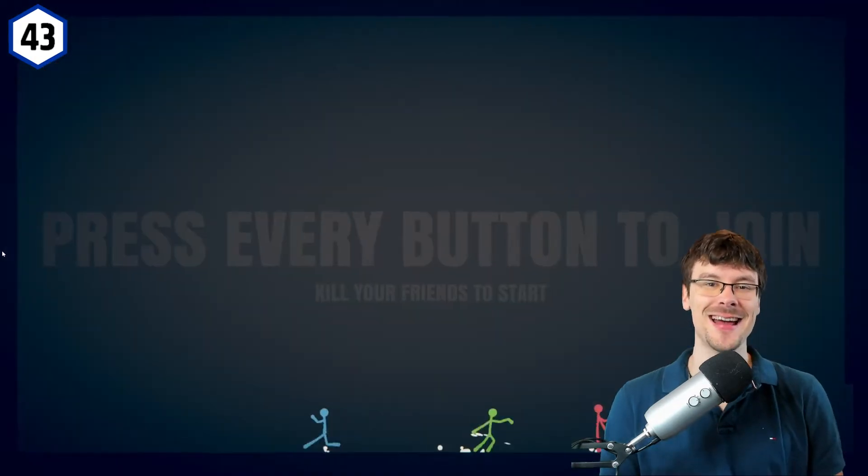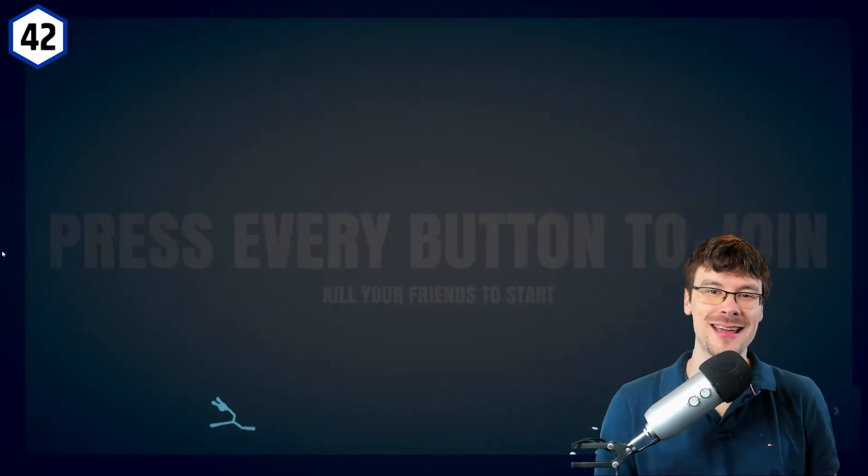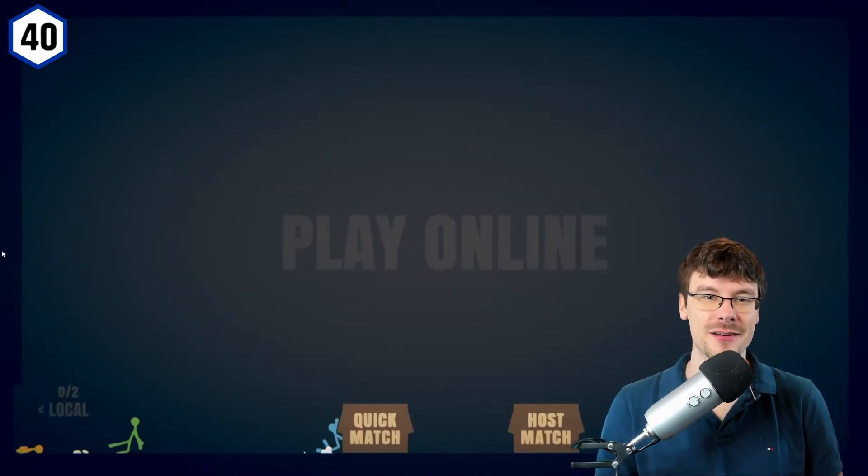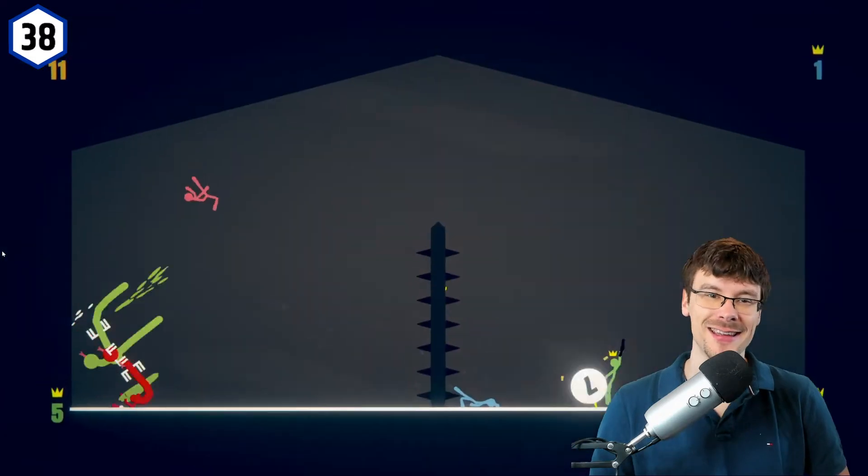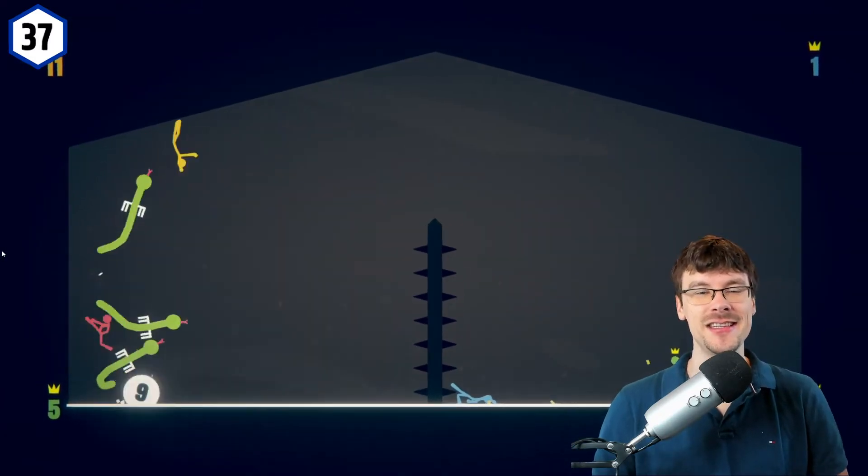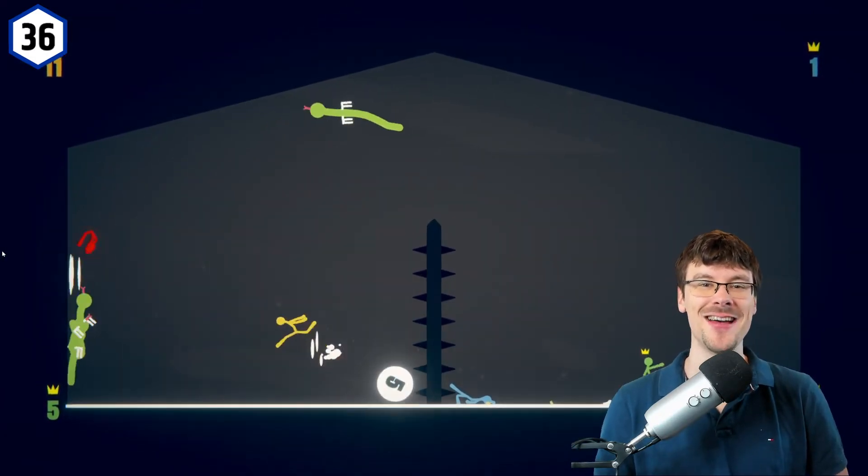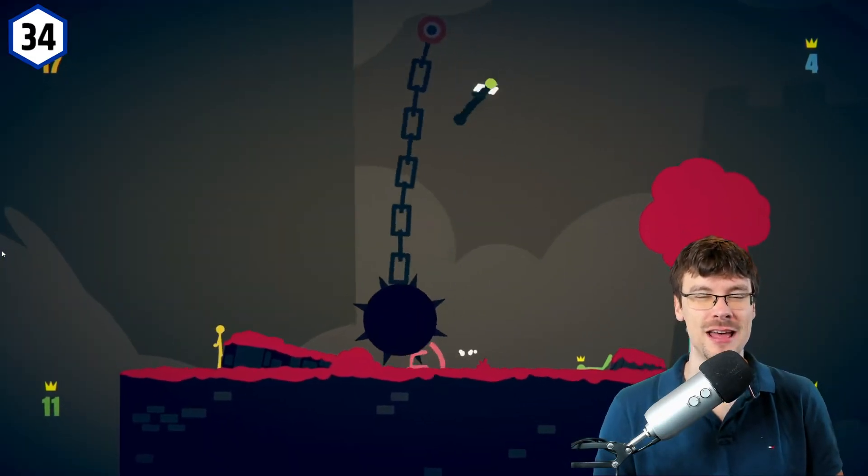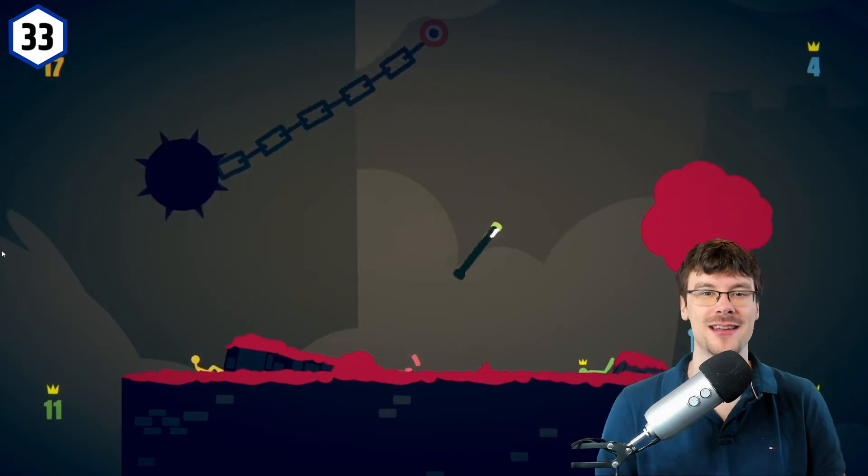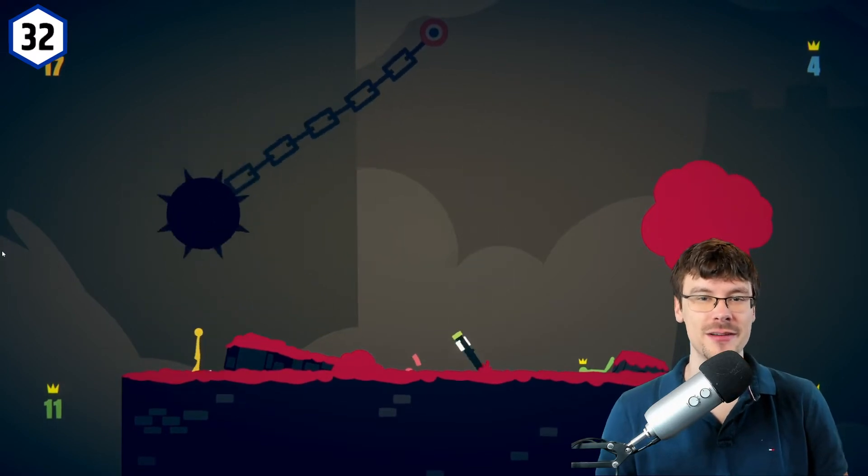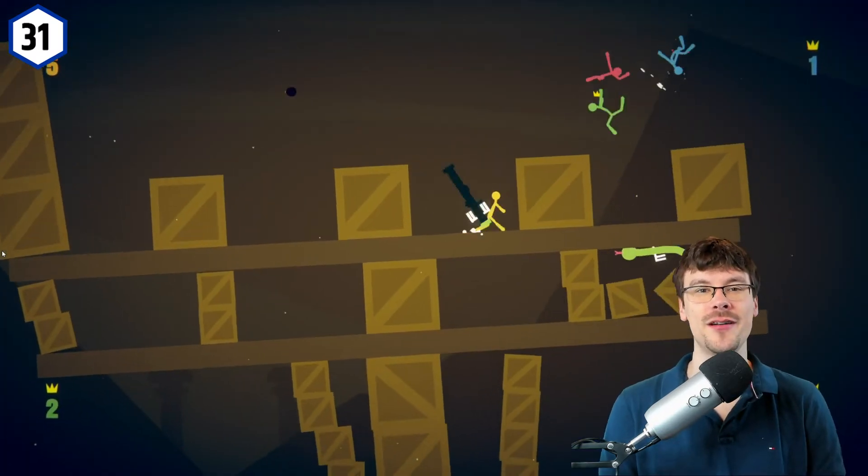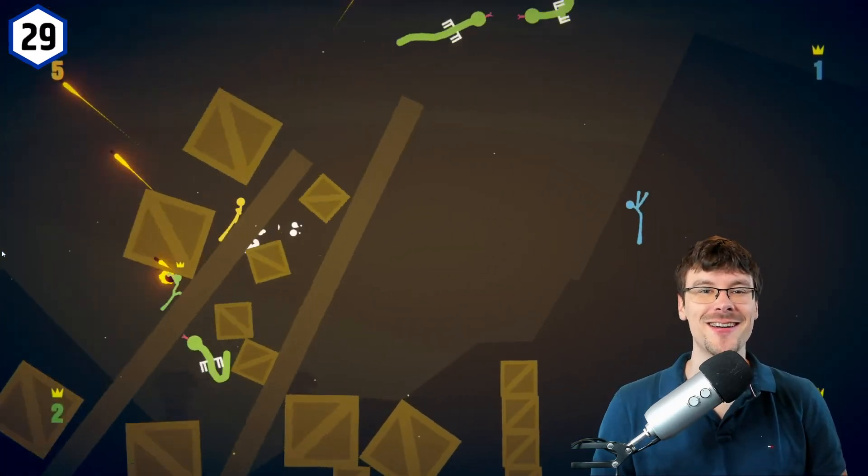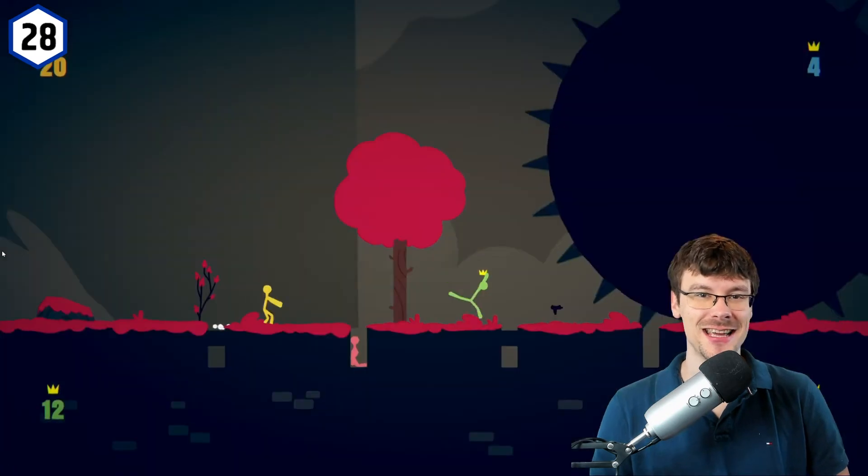You can either play local or online co-op, and the great thing about Stick Fight is that it is very easy to play. So even if your friends are not used to playing brawler games like Super Smash Bros, they will be able to have a lot of fun during a couch session gaming.